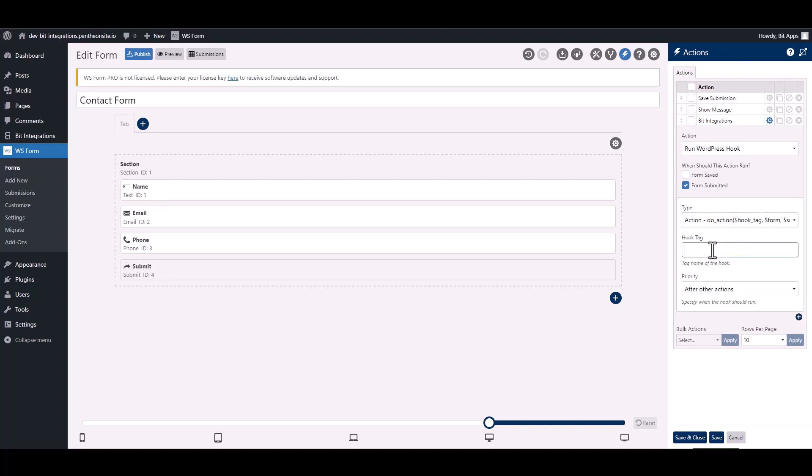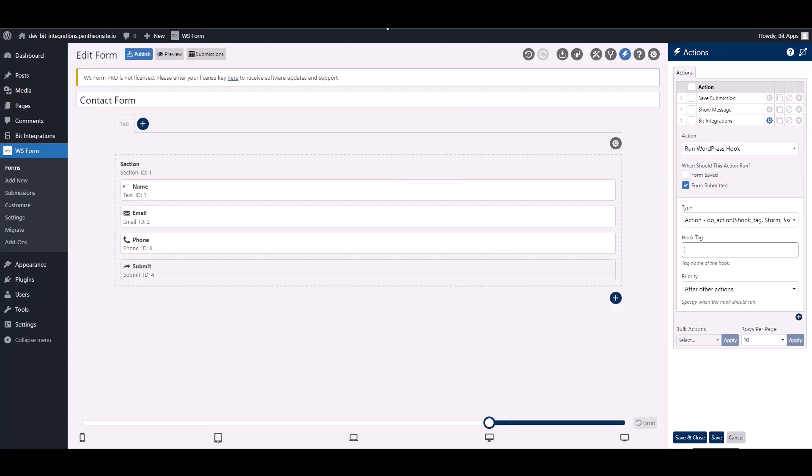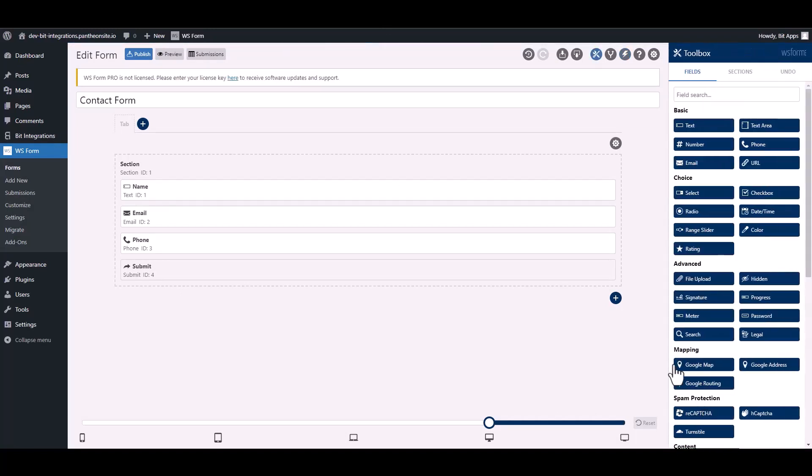Give here a hook tag. So go to the integration site, under the note copy the hook tag, then paste it on the WS Form. Save and close it.